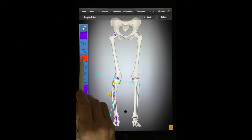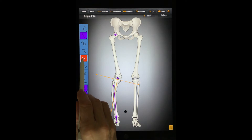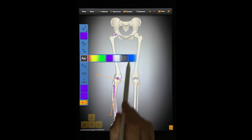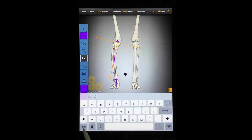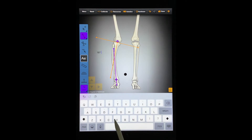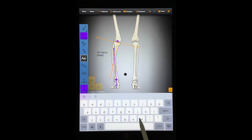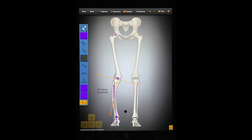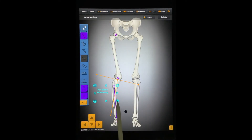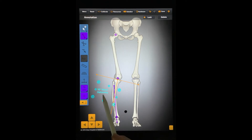The Annotations tool allows you to write text on the image. You can press and hold the button to choose the color of the text. These notes can later be selected with the Select tool and then moved, rotated, locked, or deleted.